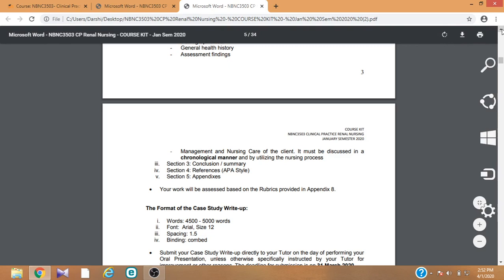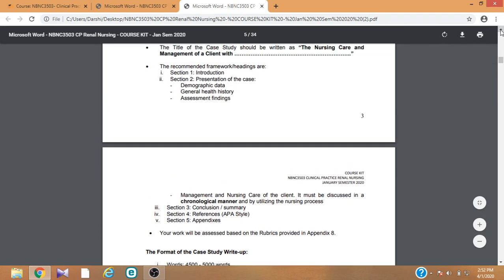We have provided a sample format for the case study write-up. You can use that format and change it wherever necessary according to your patient's condition. You can follow that format to write your case study. The case study sample is available in Moodle.